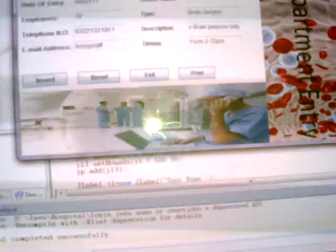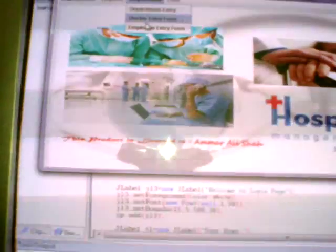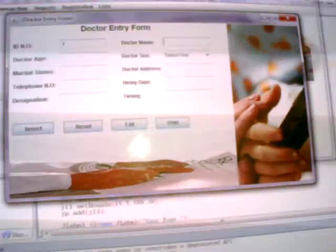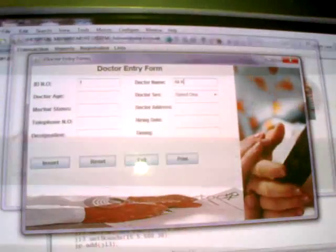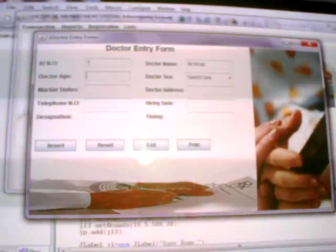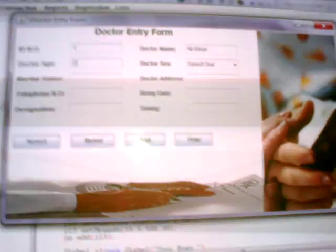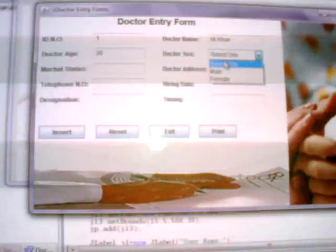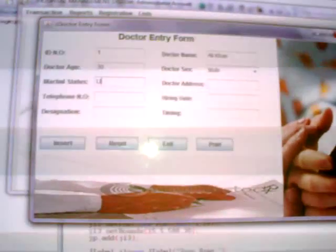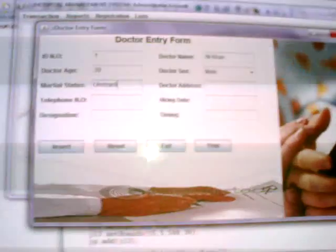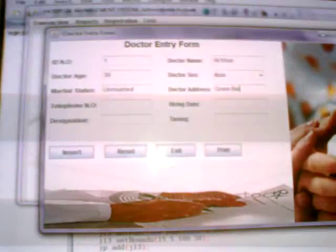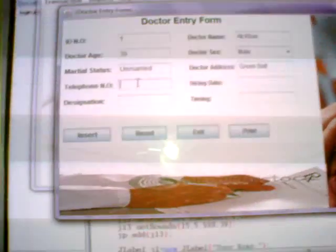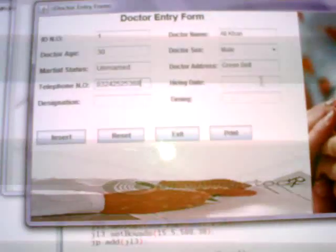Now you press exit and enter doctor. ID number 1, doctor name Ali Khan, doctor age 30, doctor sex male, marital status unmarried, doctor address Green Bell, telephone number 03242525268, hiring date is